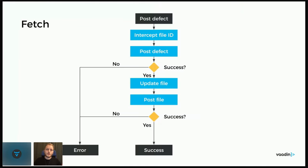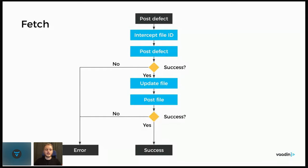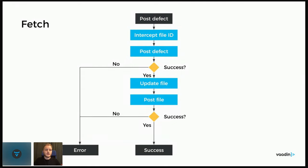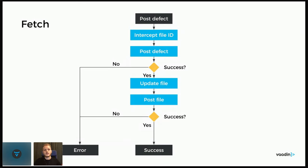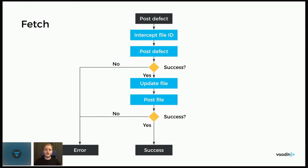So the flow would look something like this for the fetch. With blue here, we have the service worker action. So once the defect is posted, we intercept this file ID that we included in the endpoint request. And we then post the defect. So basically just forward the request as is. And if it was not successful, then we return an error as before. But if it was, then we update the file that gets stored into the browser IndexedDB database to set which defect it belongs to. So we get the defect ID as a response from posting the defect and then we update the file. And then we post it.